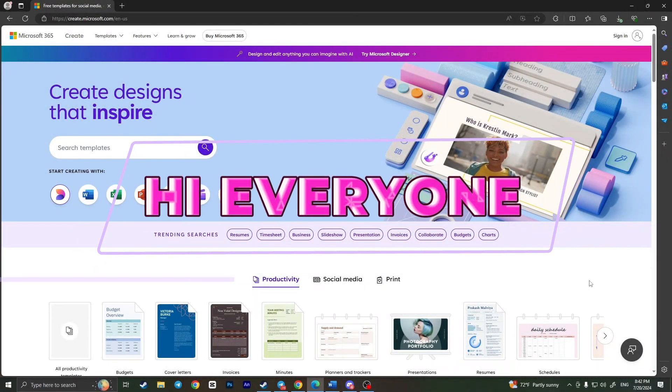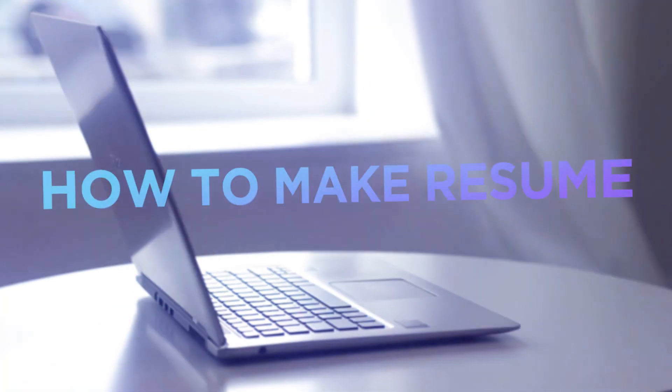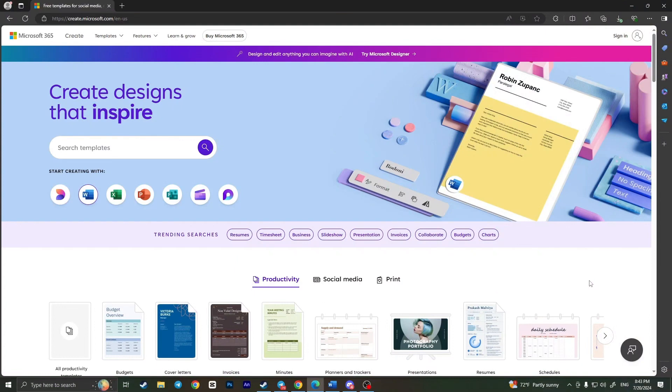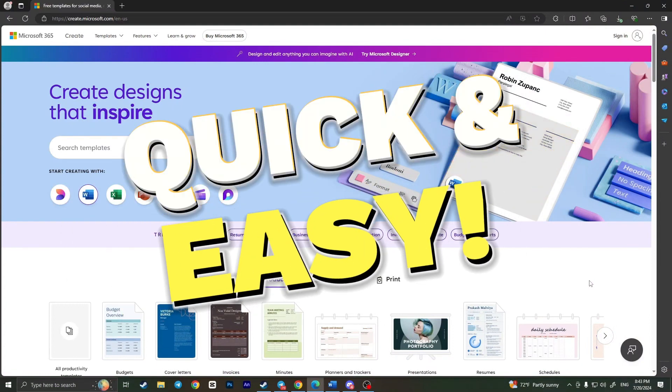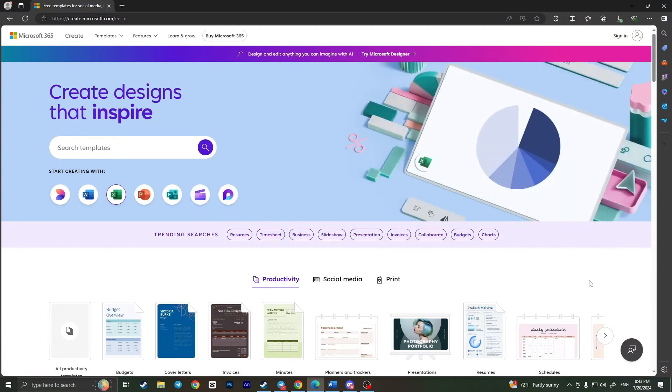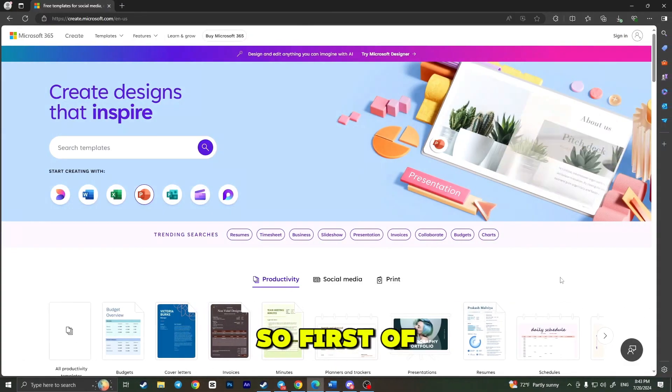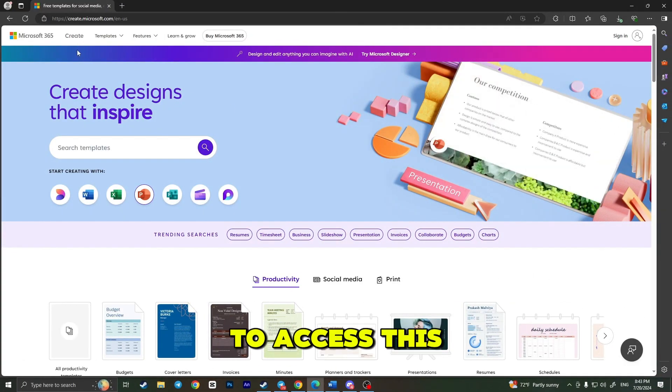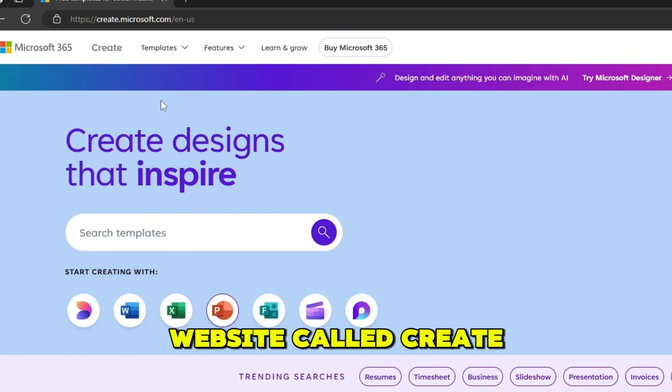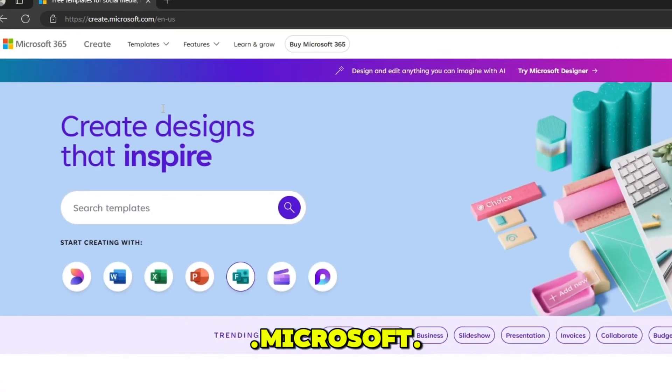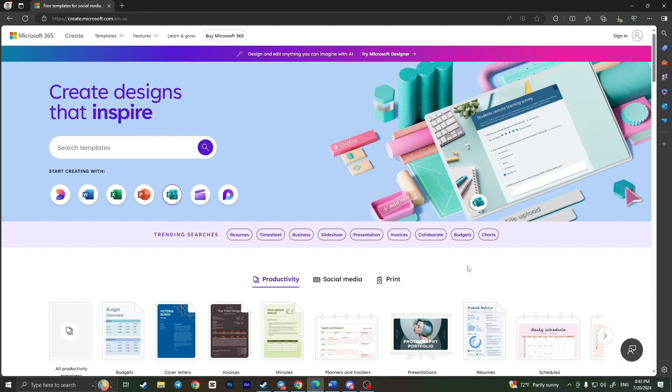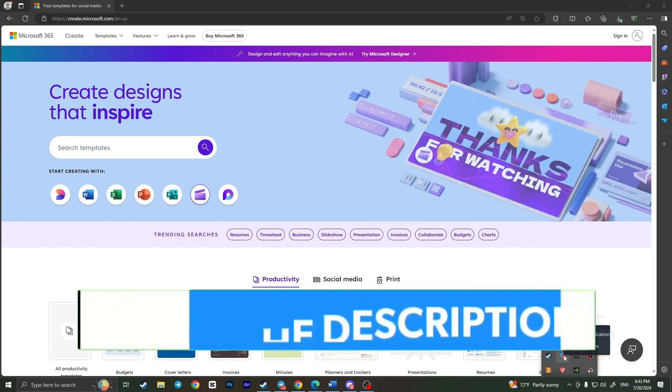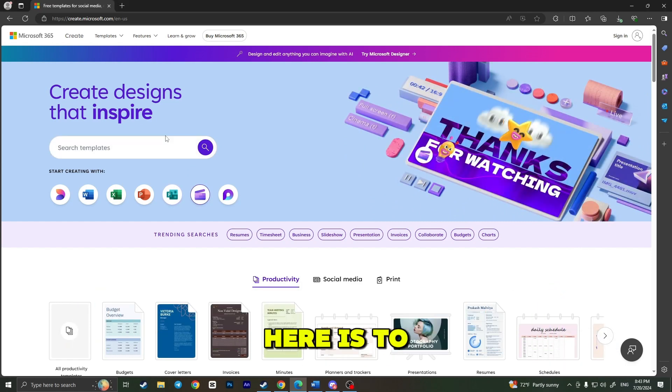Hi everyone, in this video I'm going to show you how to make a resume in Word. It is very quick and easy, but you need to watch this video till the end so you won't miss any important steps. First of all, we need to access the website called create.microsoft.com. I will leave the link to this platform in the description.